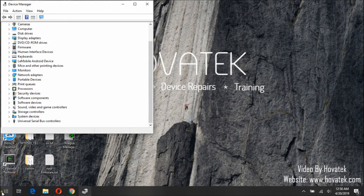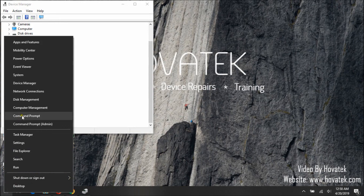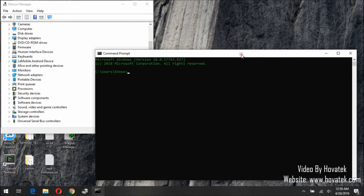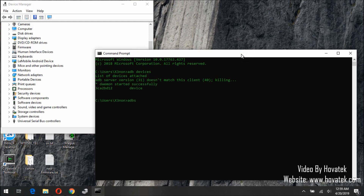Let me quickly enable Diag mode. I've connected my phone — you can see that it's connected. So: adb devices, adb shell. This is the command to enable Diag mode.